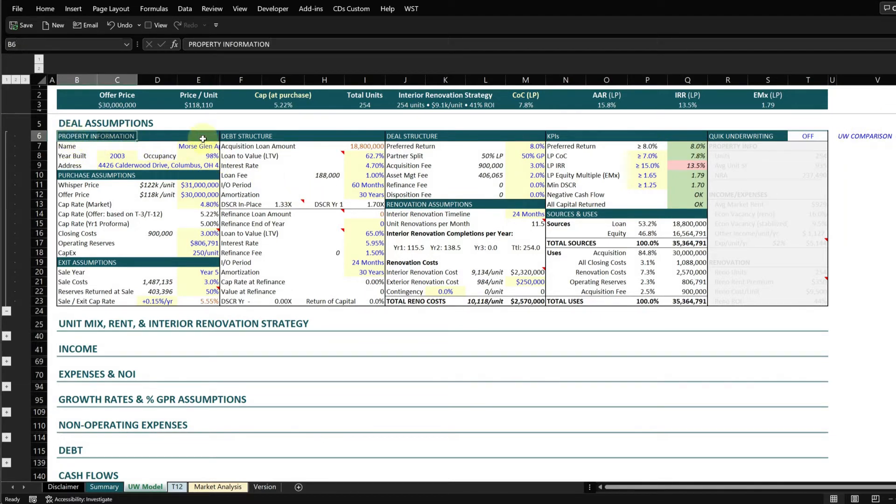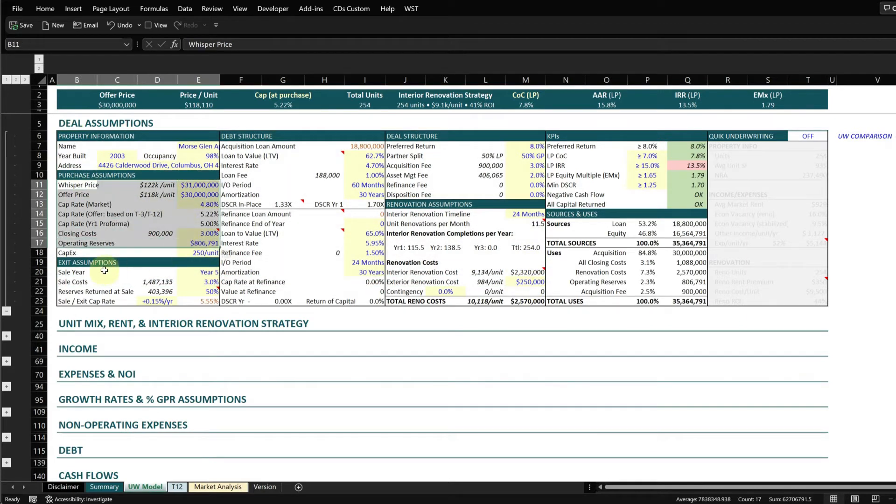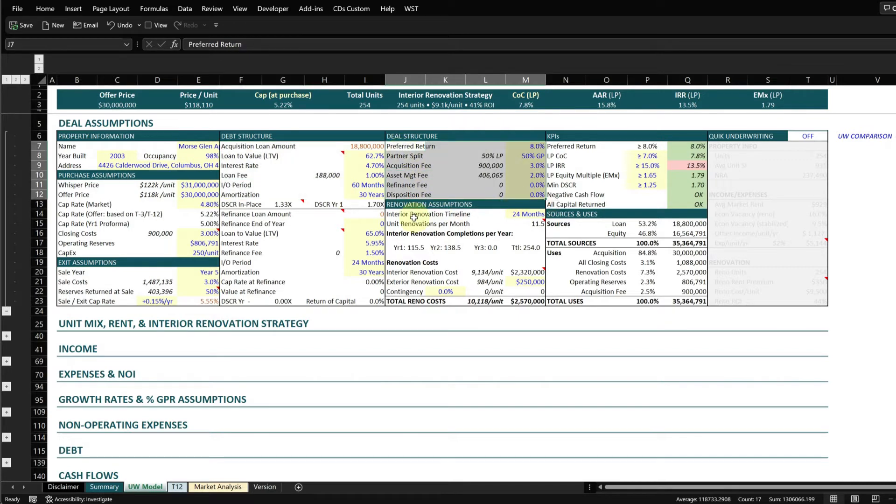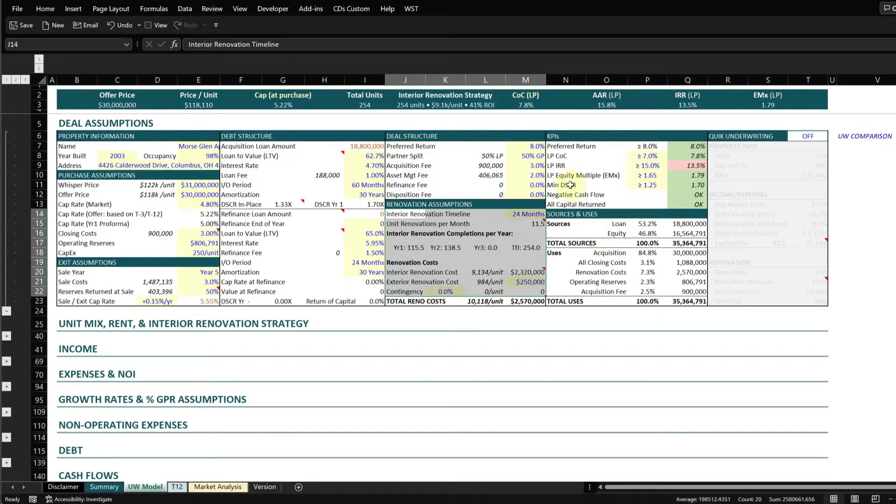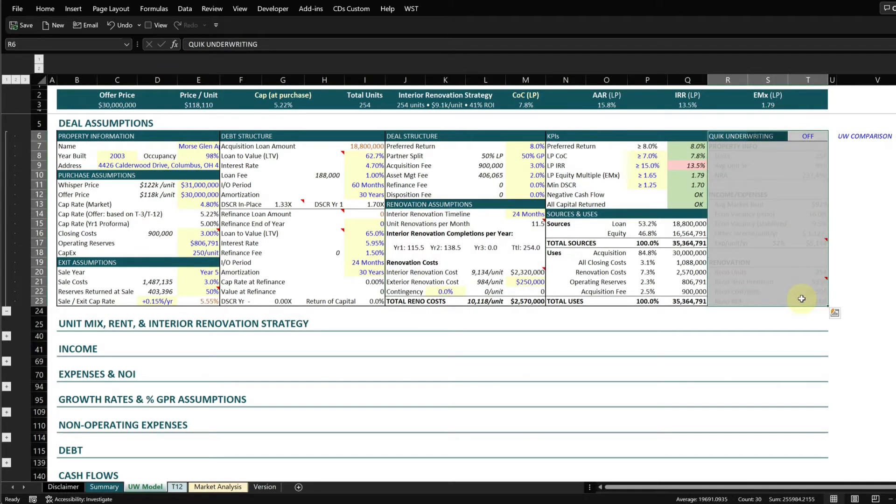One thing to understand is that it is dependent on all the other input into this criteria section. So all of your purchase assumptions, your exit assumptions, your debt structure, deal structure, and some of the renovation information here is all required in order to perform a quick underwriting.